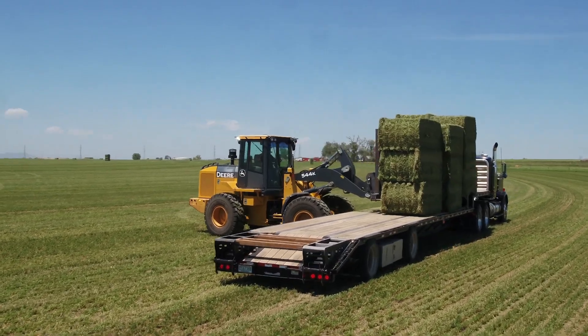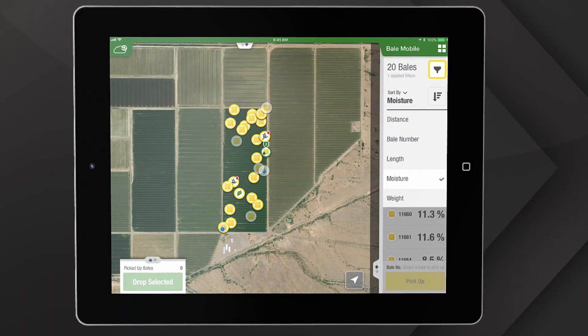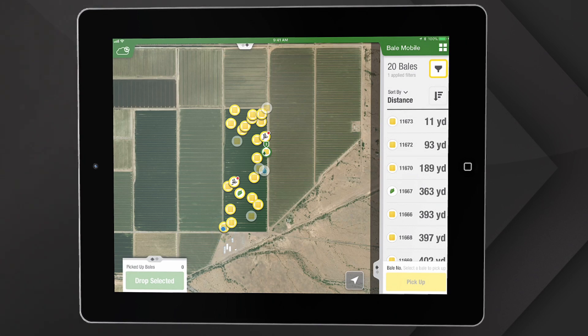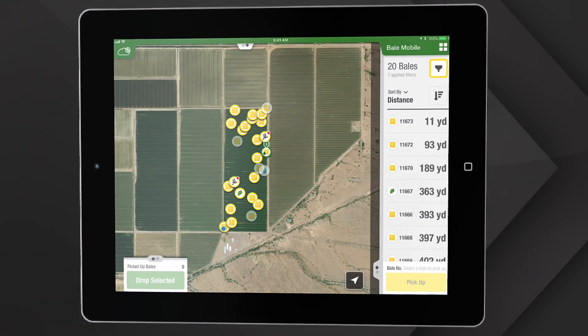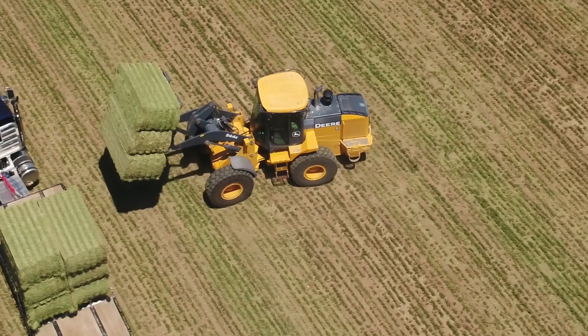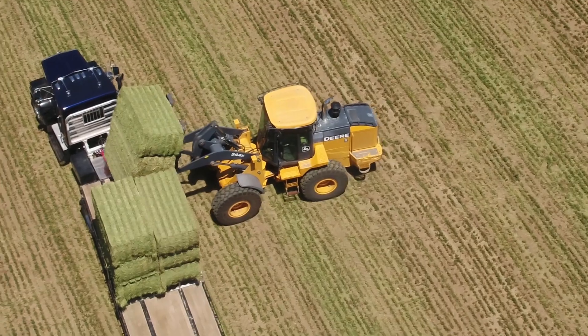Whether you're loading trucks or moving bales, Bale Mobile uses that same data to help you plan efficiently. You can sort by moisture, weight, and if preservative has or has not been applied. Keep wet or weedy bales out of the stack, and load trucks for optimal weight.